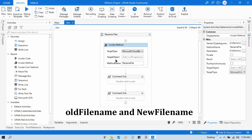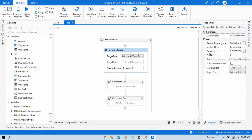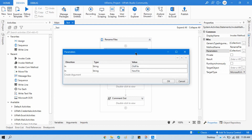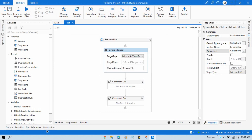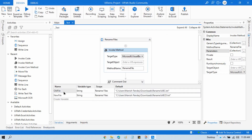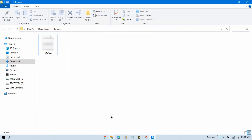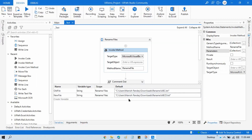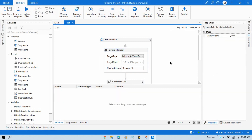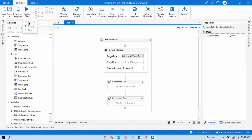RenameFile takes two parameters: old file name and new file name. Click on Parameters and pass two string arguments. For old file name I am passing a variable with the complete file path for abc.txt, and for new file name I am passing abcd.txt.